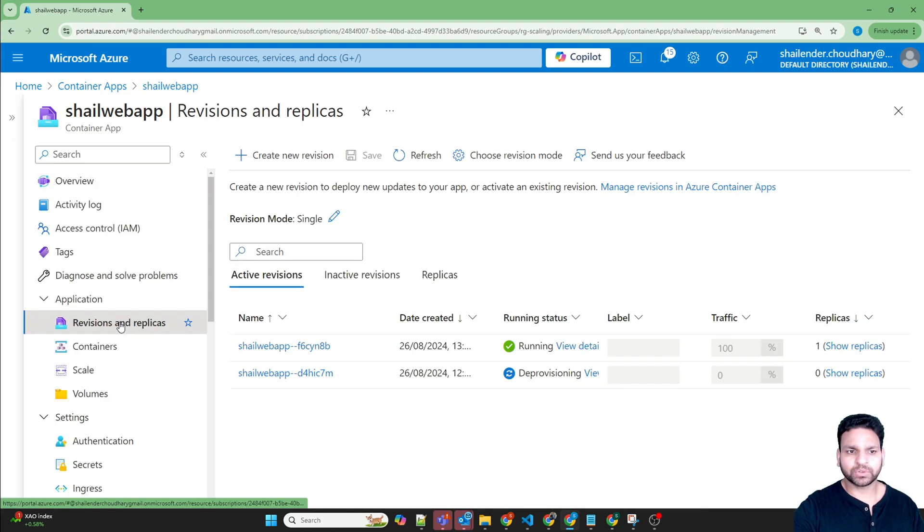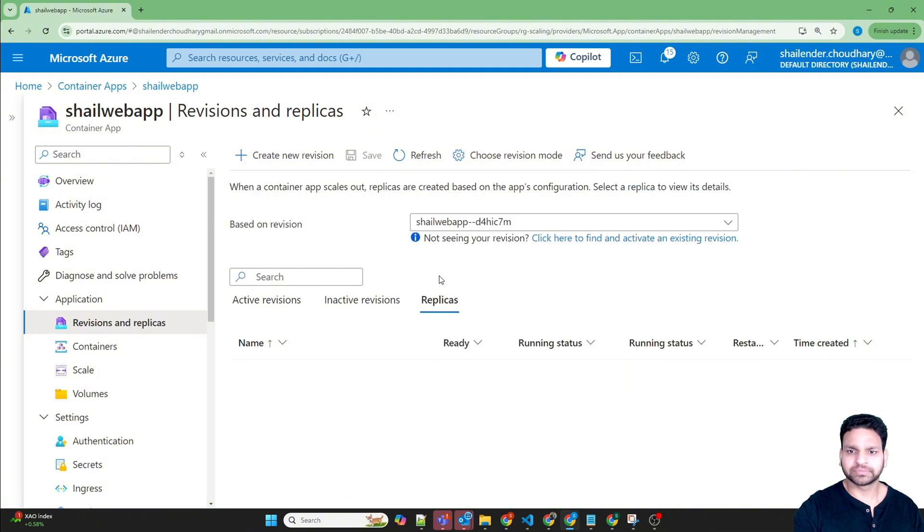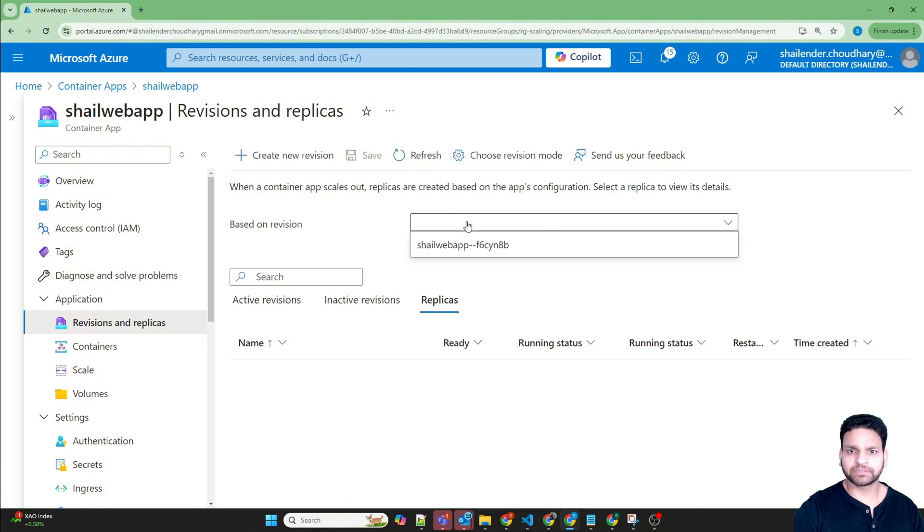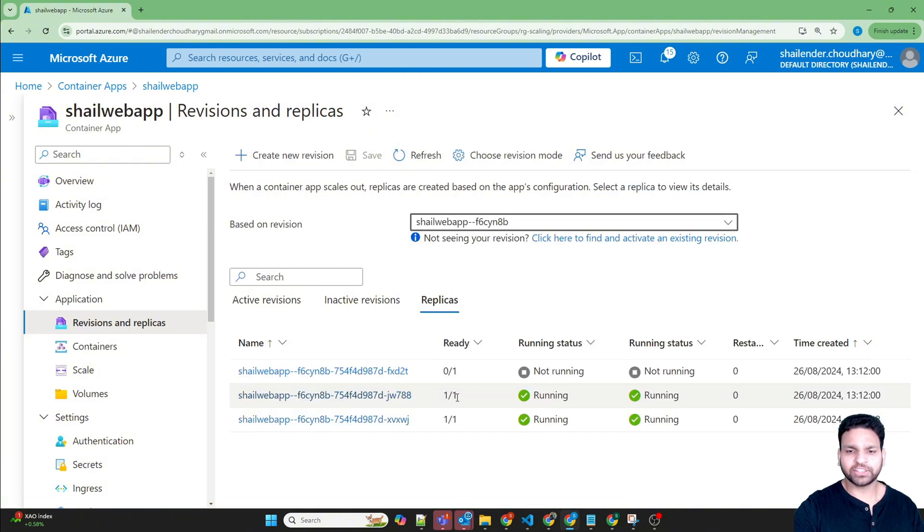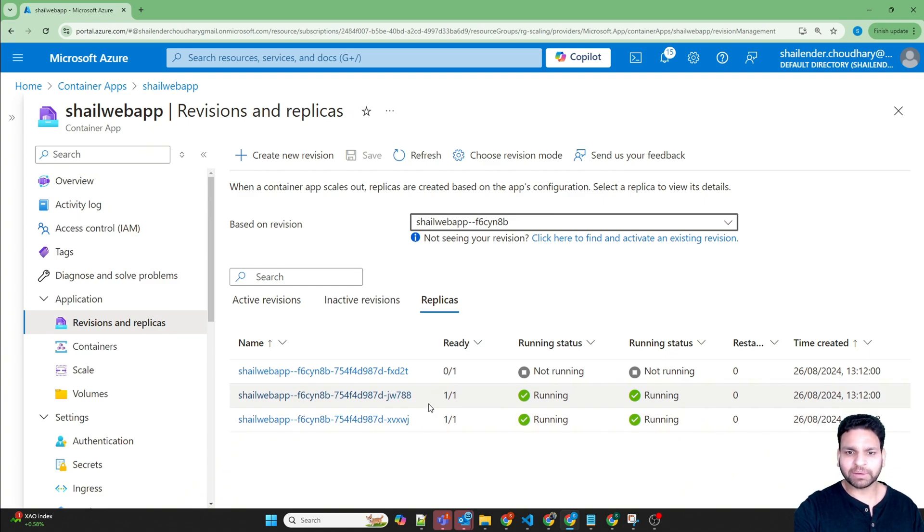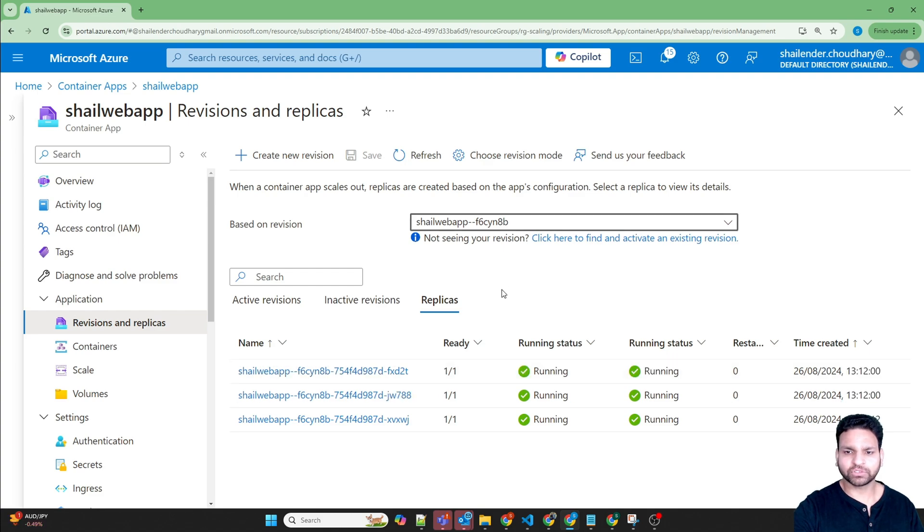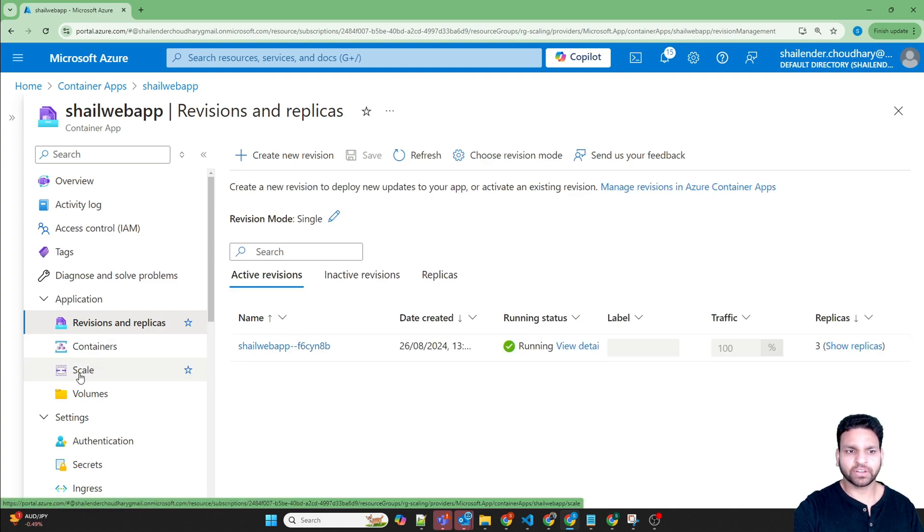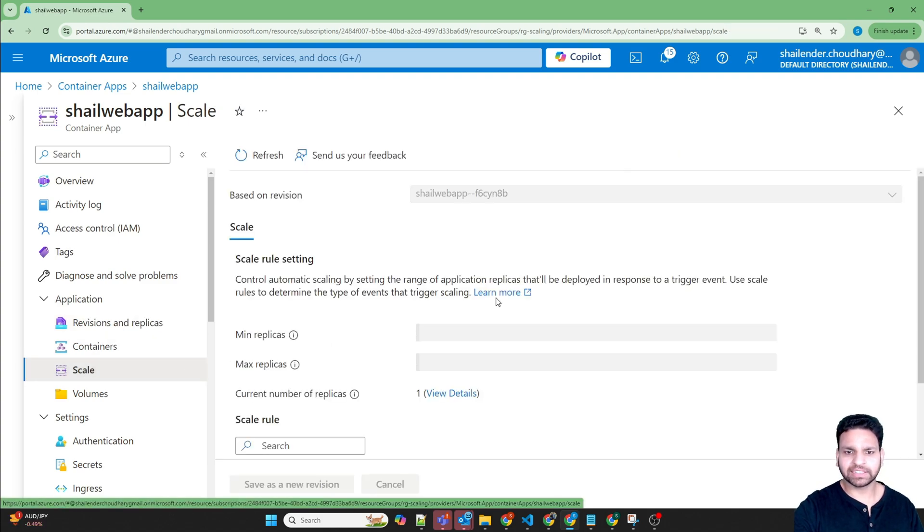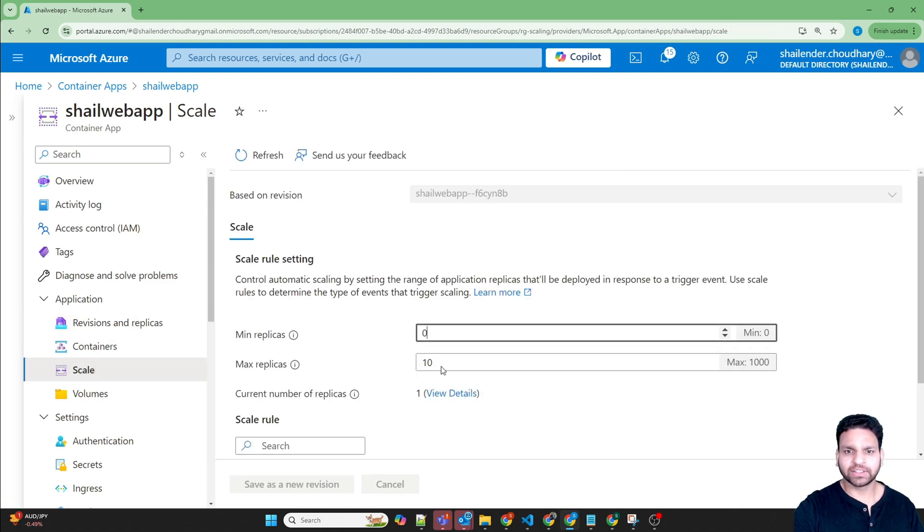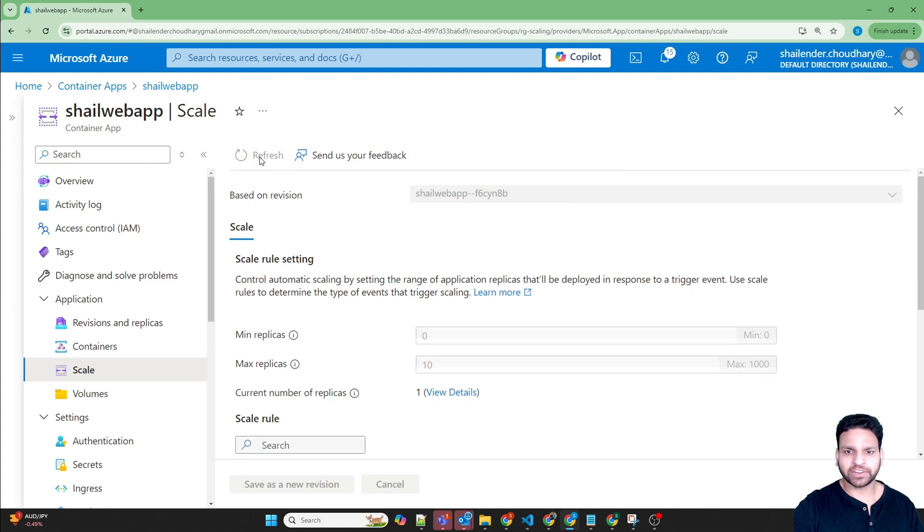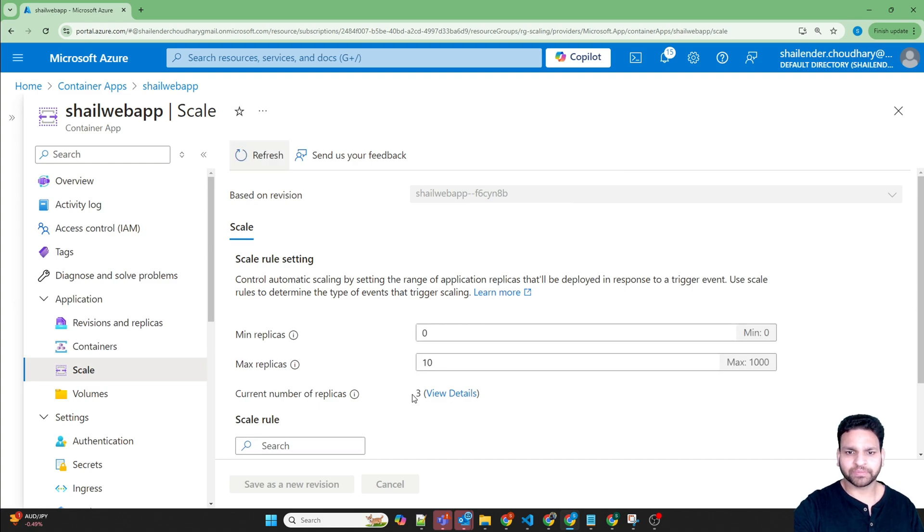Go to replicas, refresh. Because the concurrent requests are more, two replicas have triggered just now. So now three replicas are running. If we go to scale and refresh this, you can see three replicas are running.